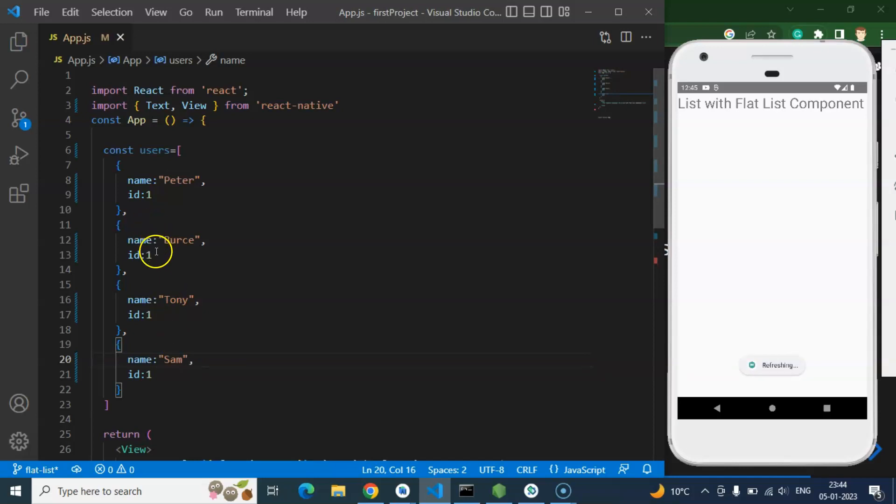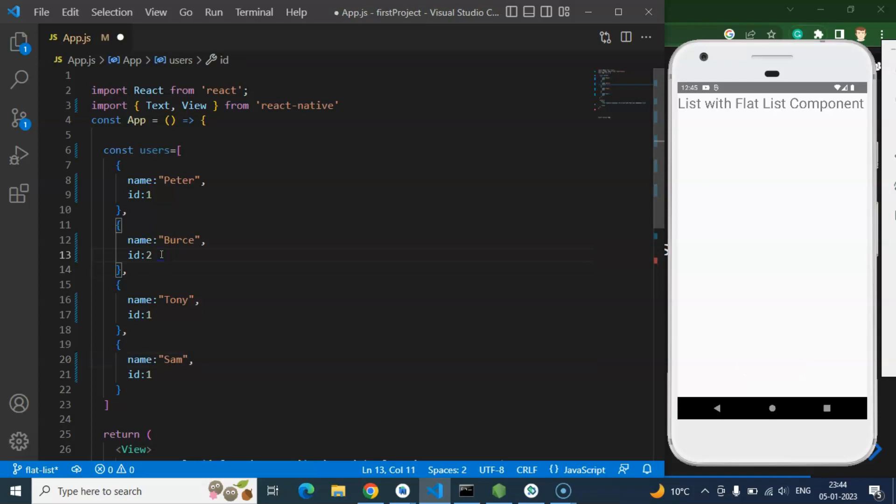Alright and let's change the ID also. Two, three, and four.